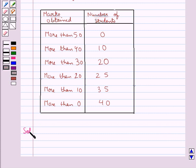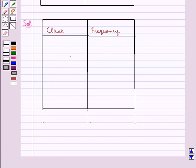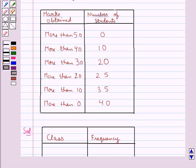Now we move on to the solution. We have made a table with two columns: class and frequency. First we shall extract the class intervals from this cumulative frequency table given to us.